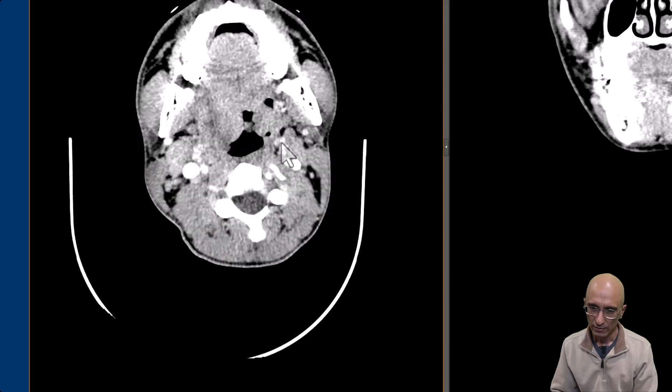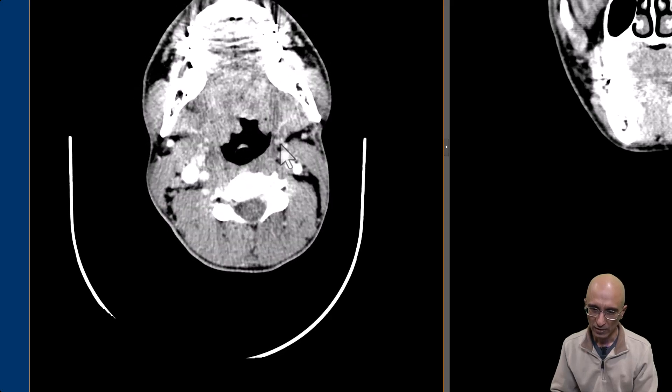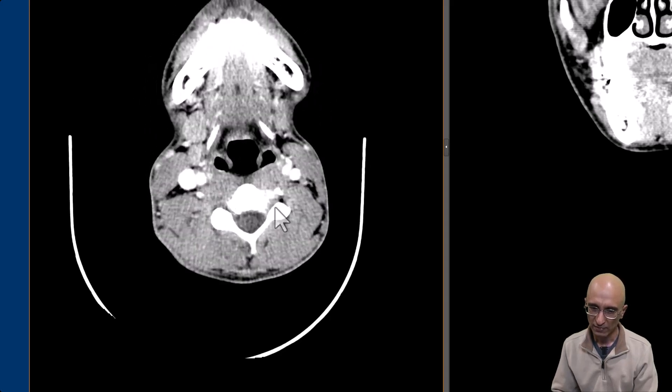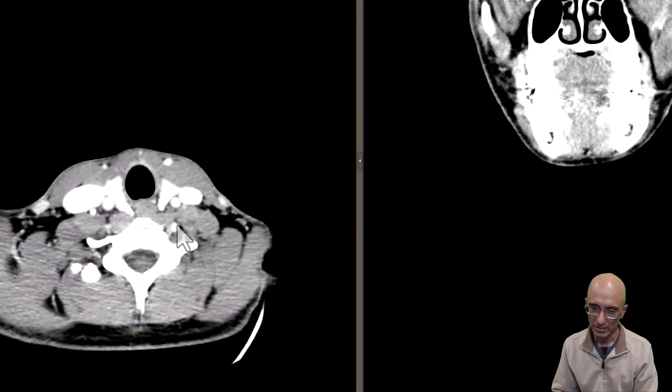There were no other signs of inflammatory changes, and bilateral cervical vasculature was patent.